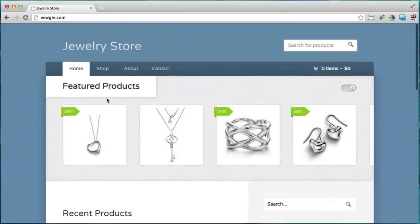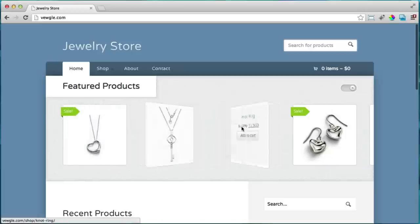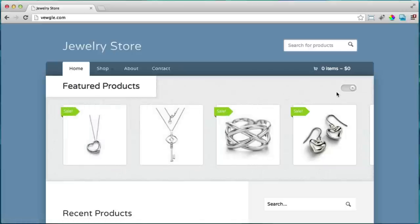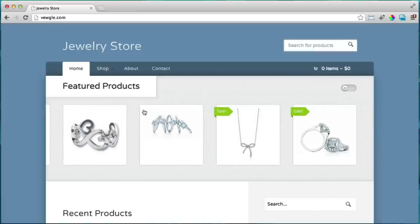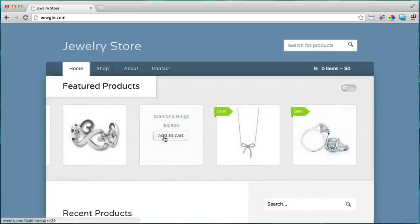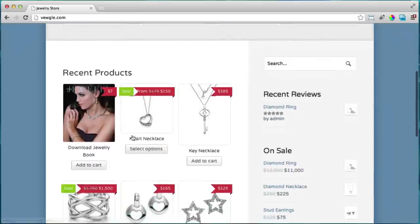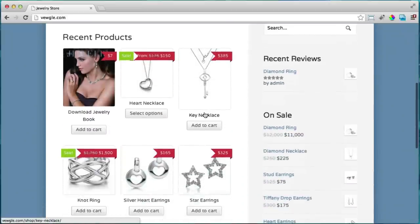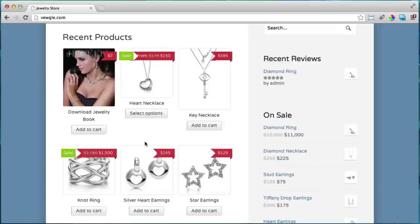Up here we have our product slider. We can easily add things to the cart or view more info. Down here we have our products. This store can also have digital products — meaning if you make an ebook or want to sell a digital product that people can just download, they can pay for it and download it.